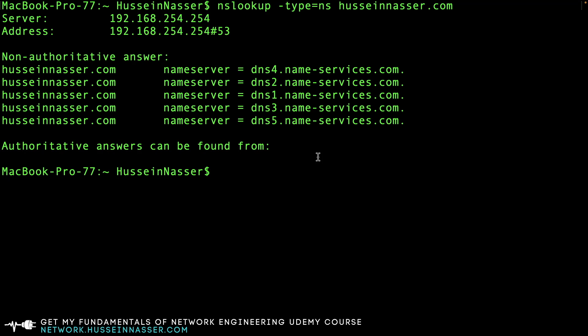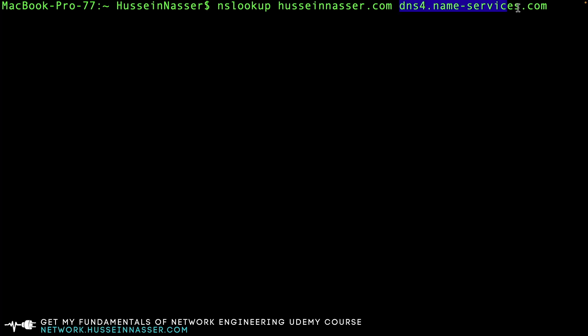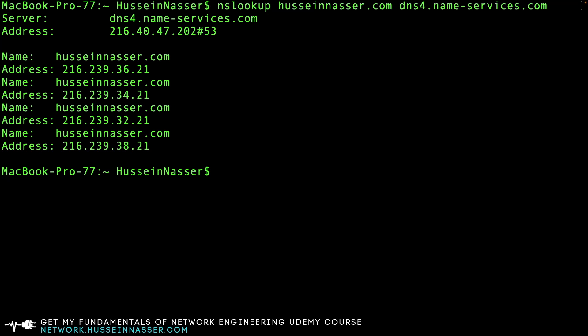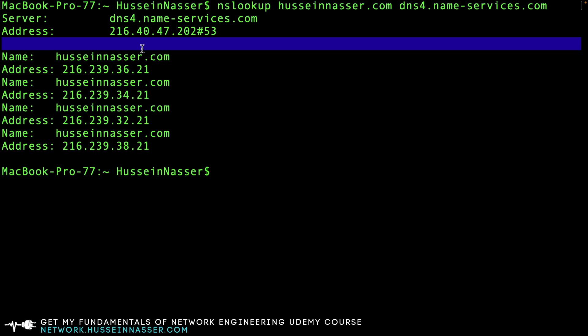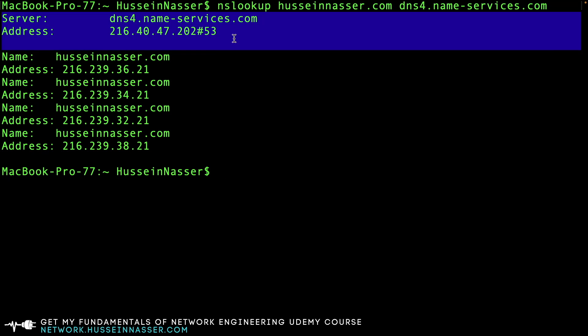I can now do nslookup husseinnasser.com and add that third parameter - which resolver you want to query. In this case, I want to query this particular one. You can put any DNS server here and it will answer you. But because this is now the authoritative server, you see I don't get that text anymore saying 'non-authoritative.' My recursor, my local router, was bypassed. I went directly to the source - that is as authoritative as it can get. Very powerful stuff.